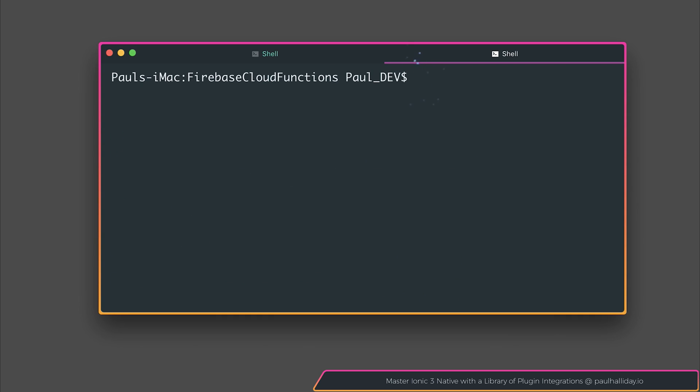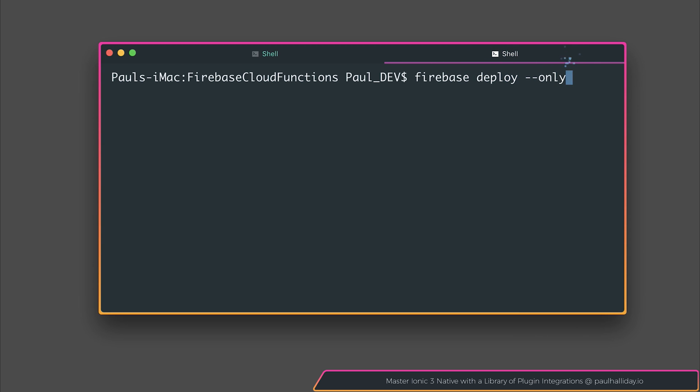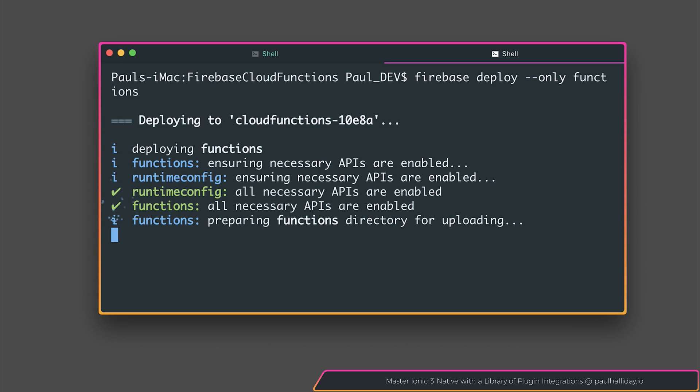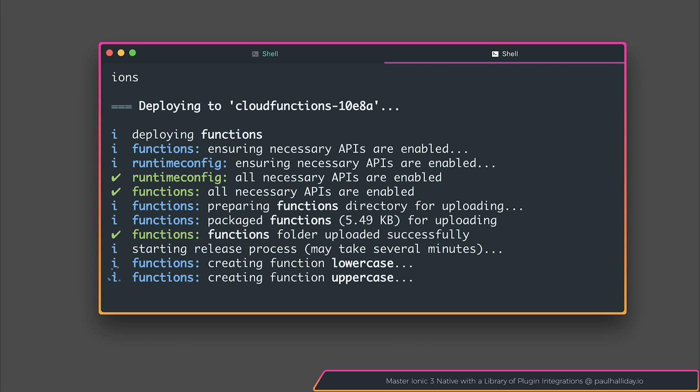So at the moment, we have a fairly simple implementation. We can deploy this to Firebase by saying Firebase deploy and I'm going to use the dash dash only parameter here and this will only deploy the functions. If you select Firebase deploy and you don't specify what you want to deploy, then of course, it will deploy it to the web if you have that accessible. You can also only deploy a particular function so you don't have to deploy each one of them.